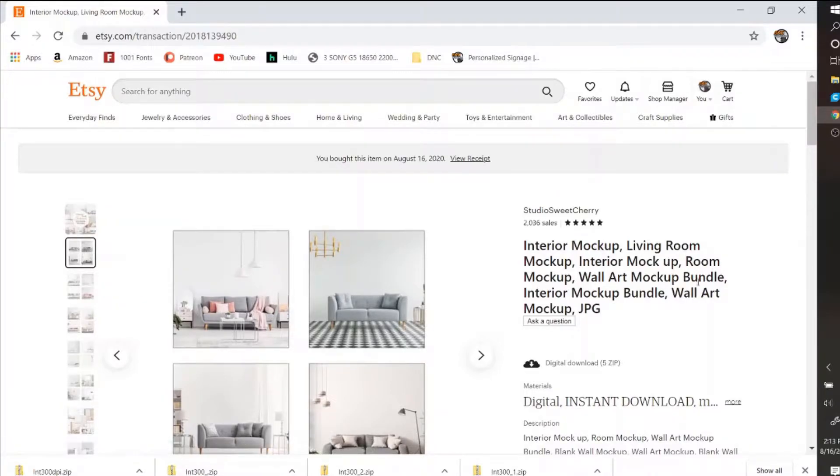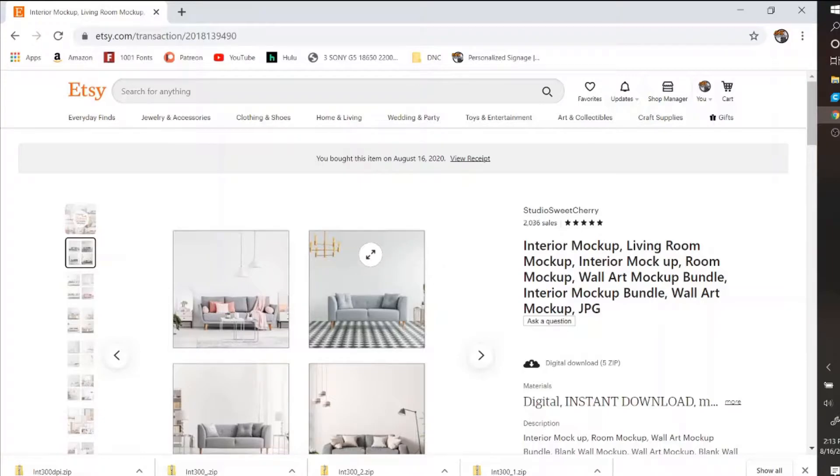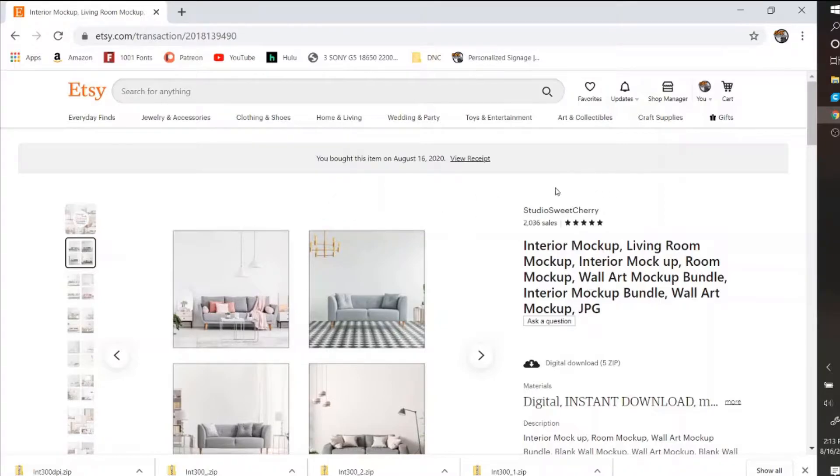These are mock-up photos, so if you have a product you can place it on the wall in the back. Got it from Etsy, this shop. They seem pretty good. I don't think they're pirated.